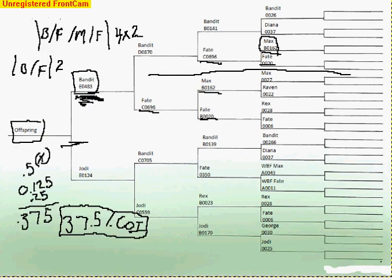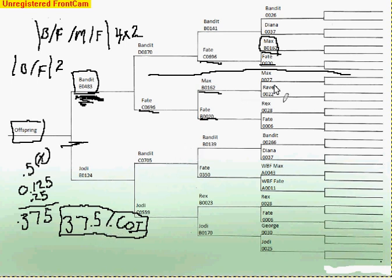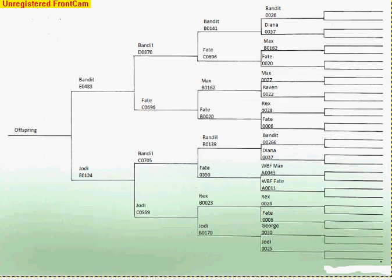So you can see when we figured it out on Bandit himself, we got a 37.5. That's a pretty high coefficient of inbreeding, and that's a pretty undesirable amount.